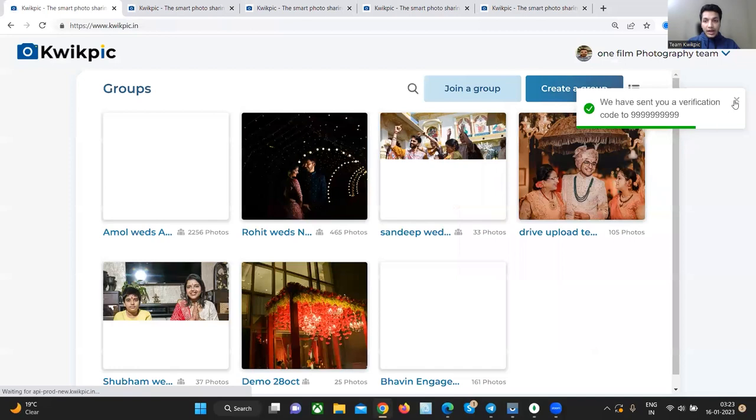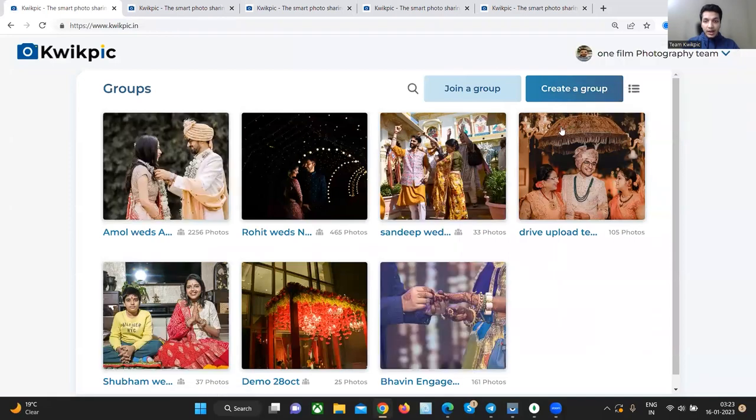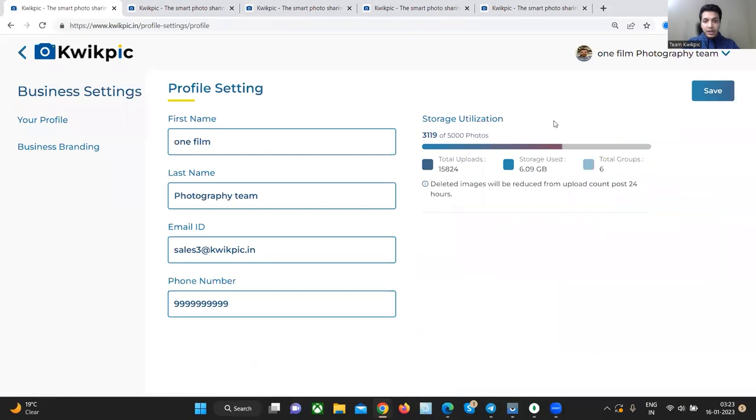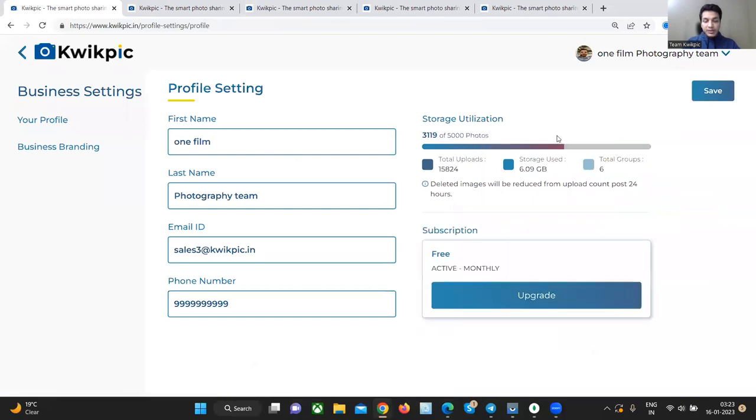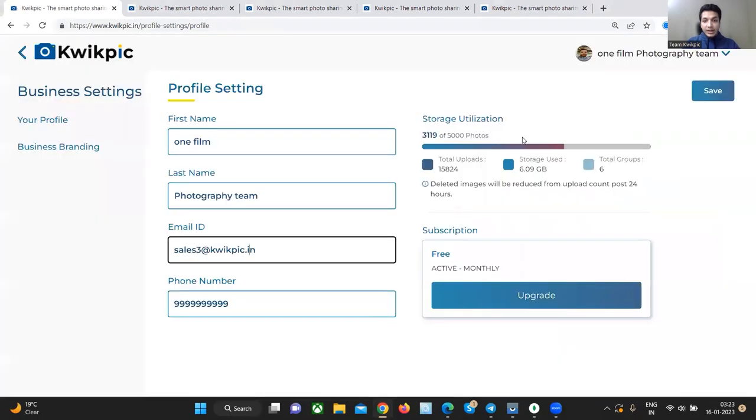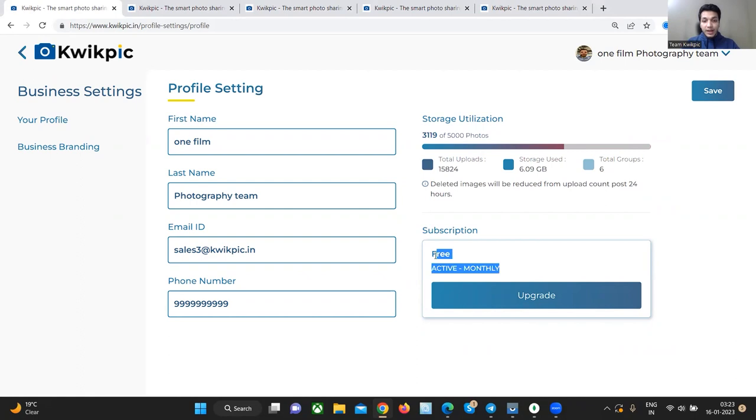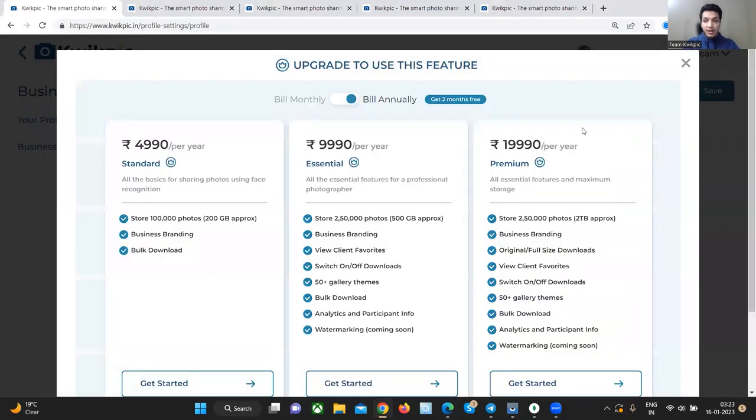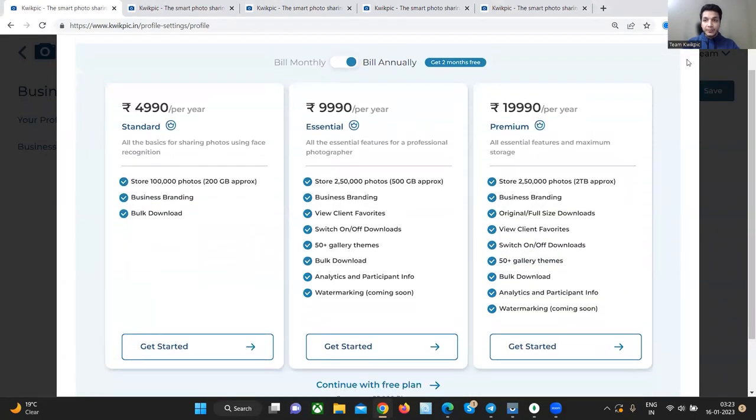This is how our dashboard looks like. On the top right, you will see the business settings button. In the business settings page, you will be able to edit your login details and see your storage utilization, your current plan and the other plans that are available for upgrading.